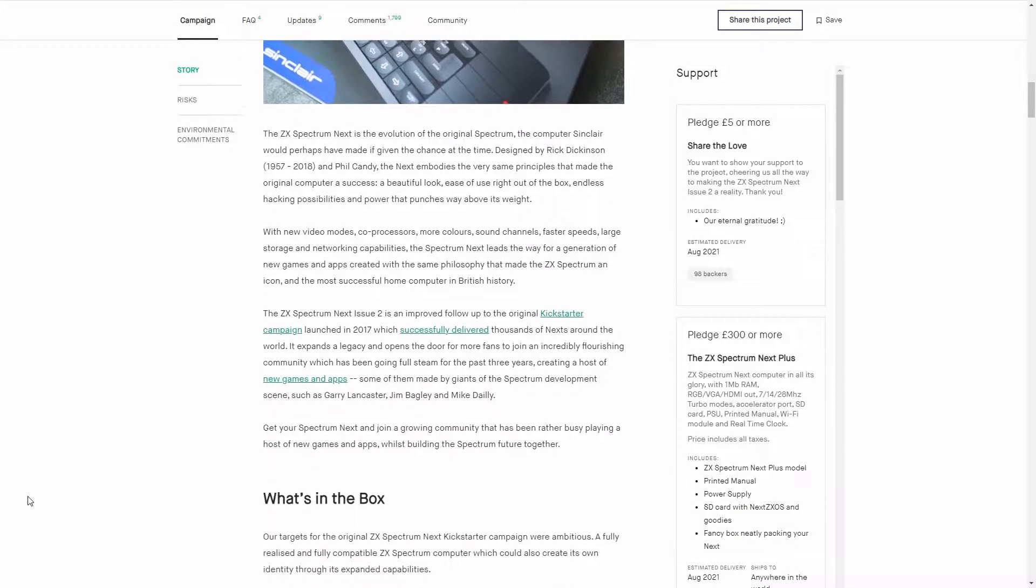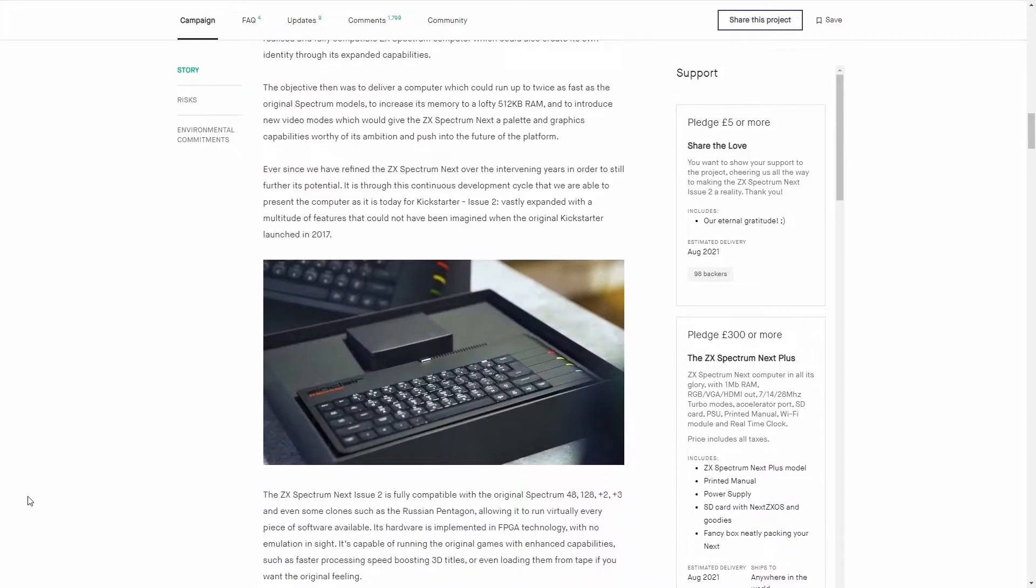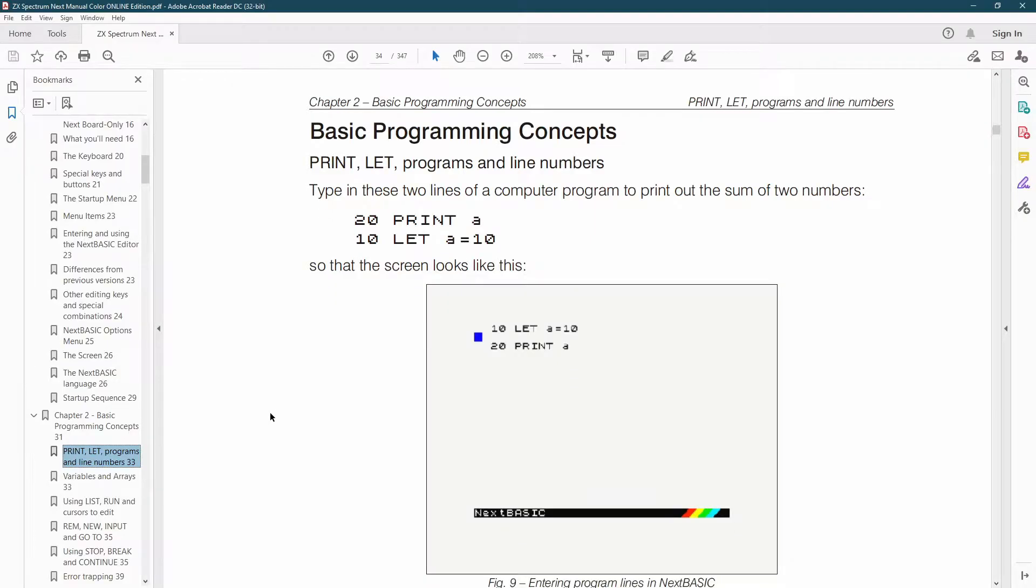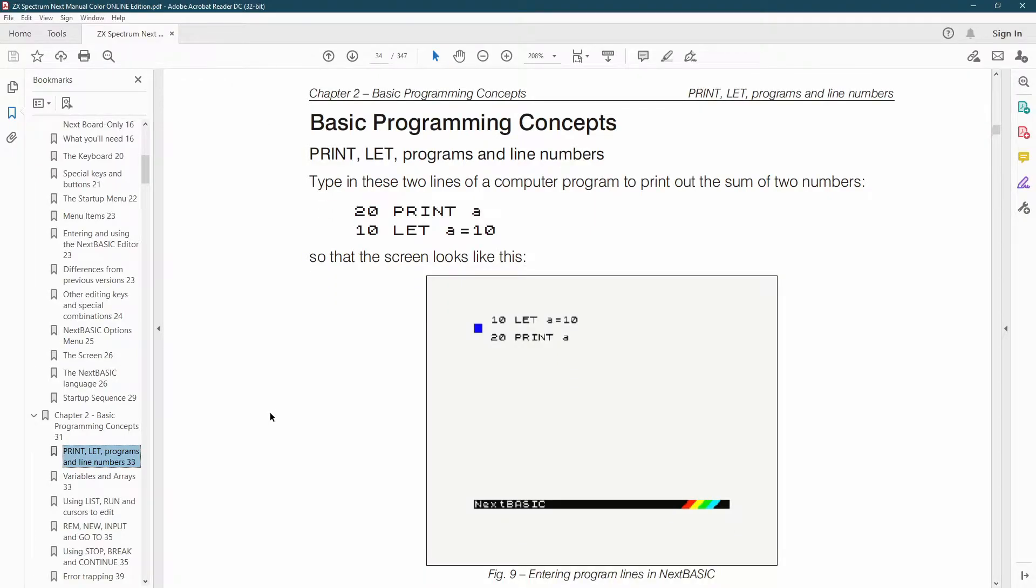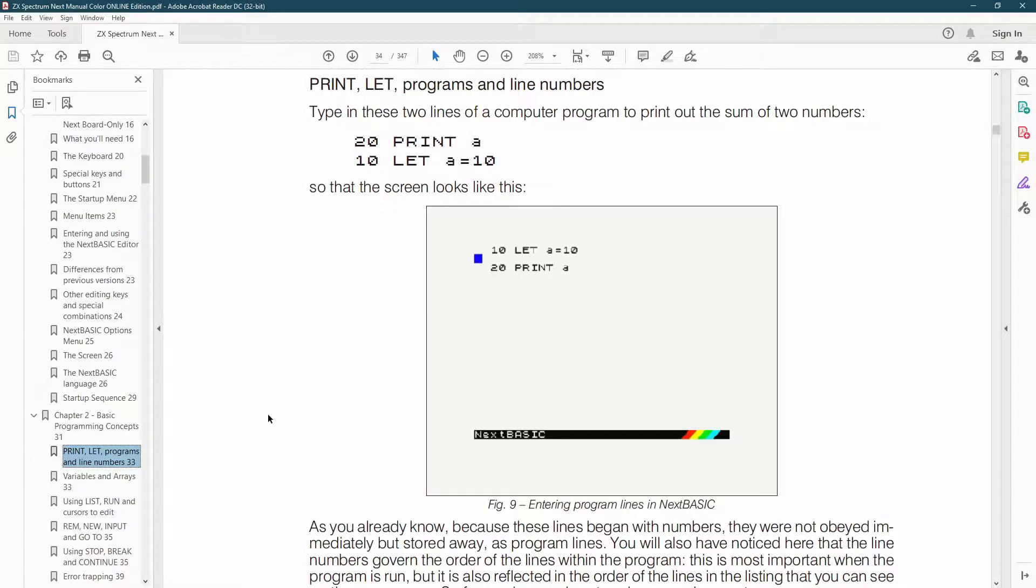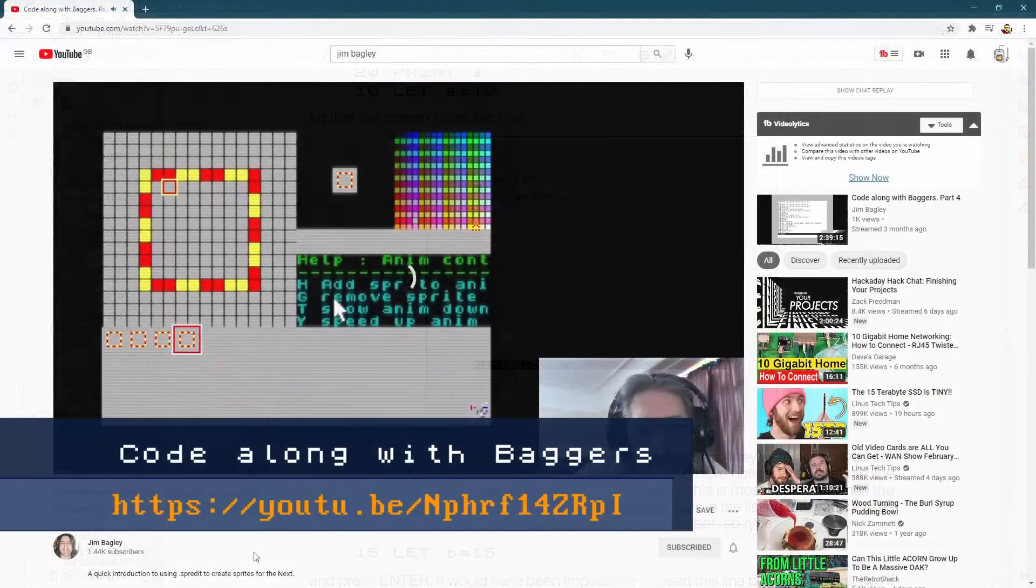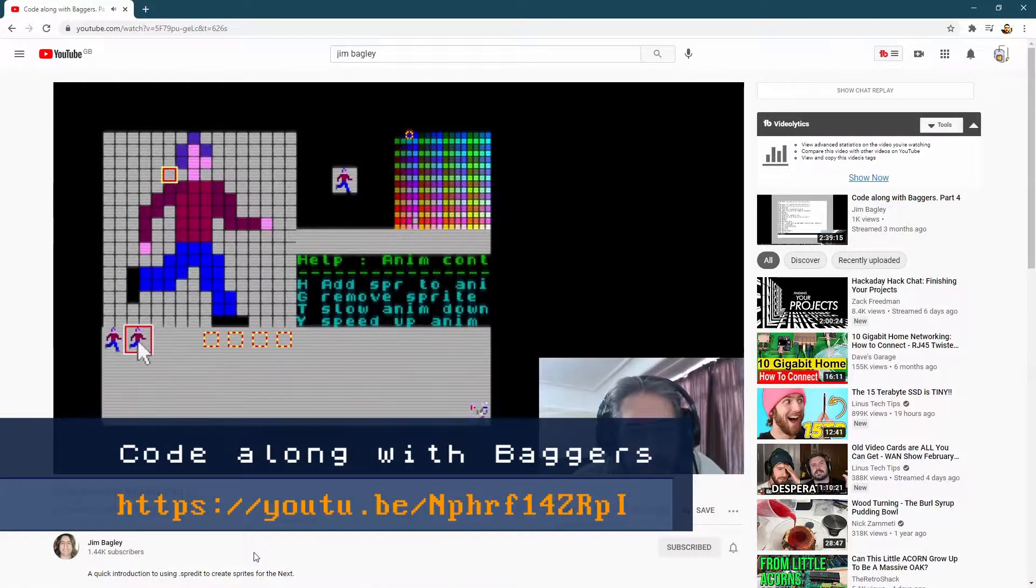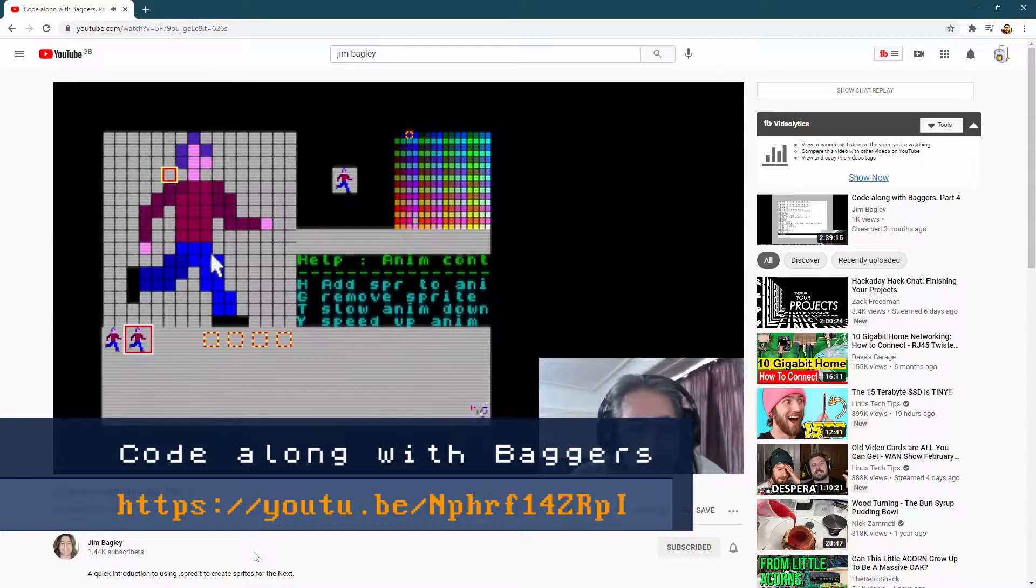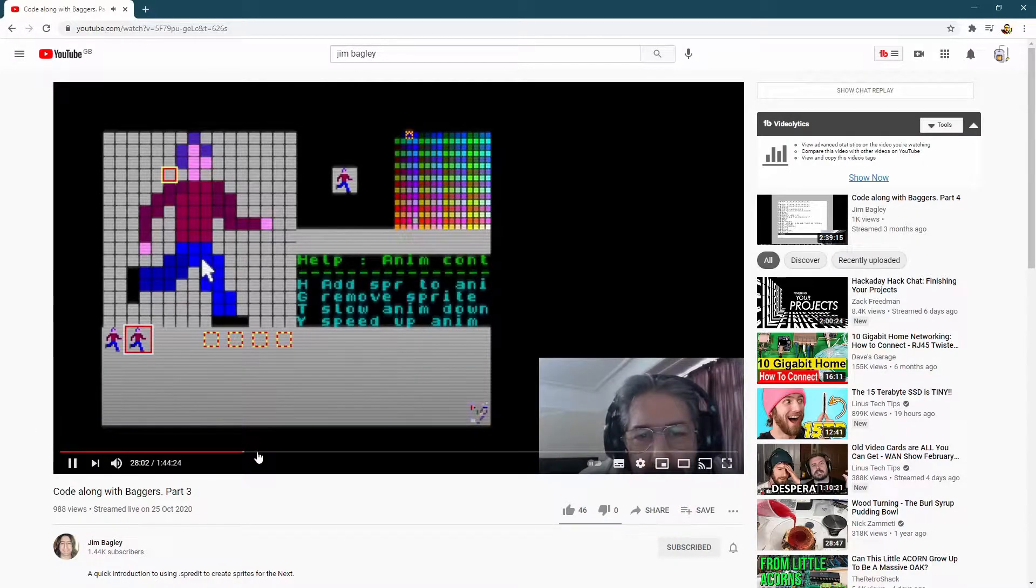If all you want to do is try out a bit of code in between playing games, Next Basic is a good starting point. It's very well documented and you need nothing more than the machine and its manual. There's also a sprite editor included with the Next so you could create an entire game just using that and the manual.